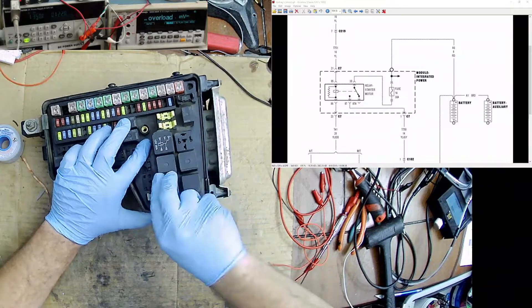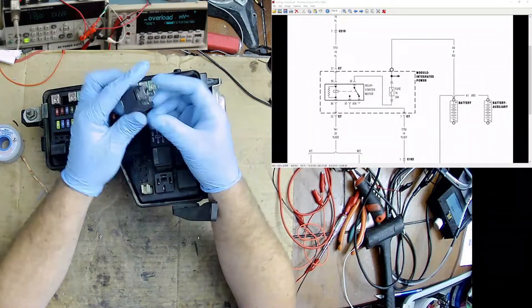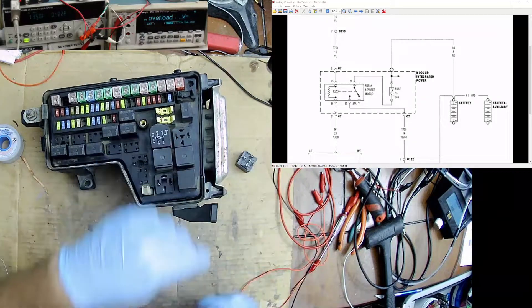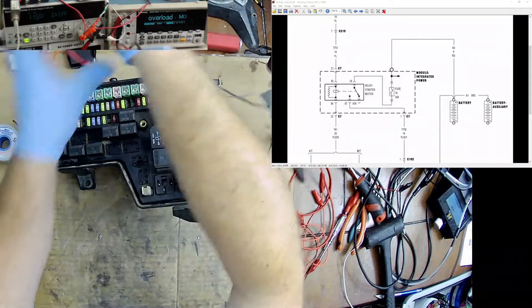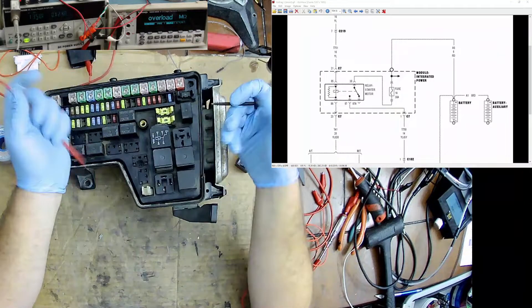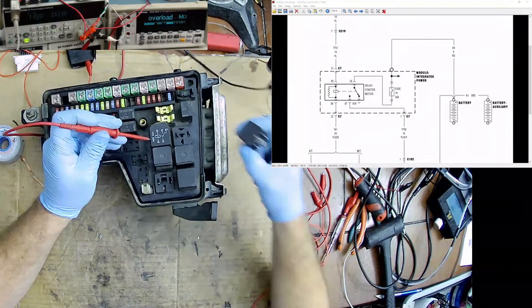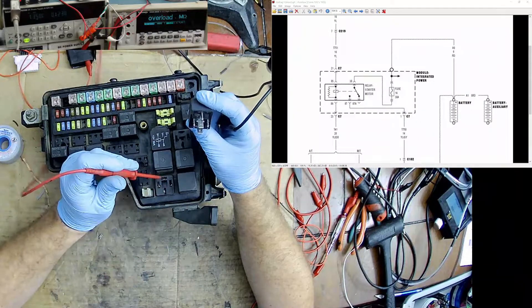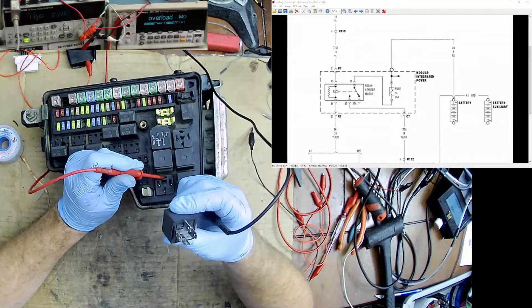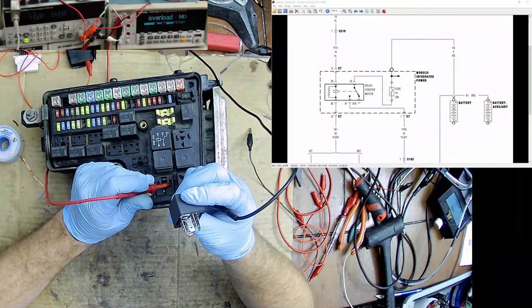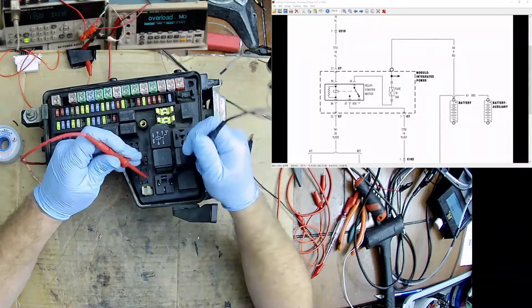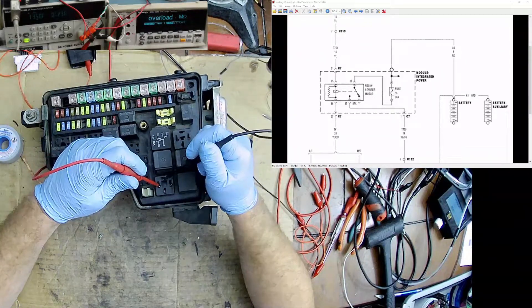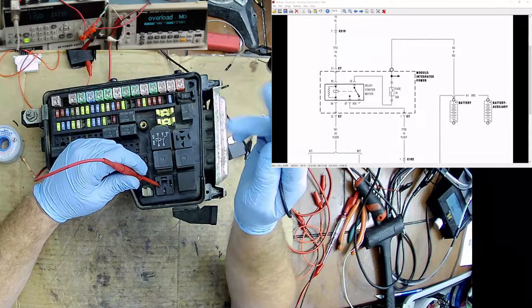First thing I'm going to do is remove the relay. I'm then going to check for shorts. On this box here we have terminal 30, terminal 87, this is 85, and this is 86.